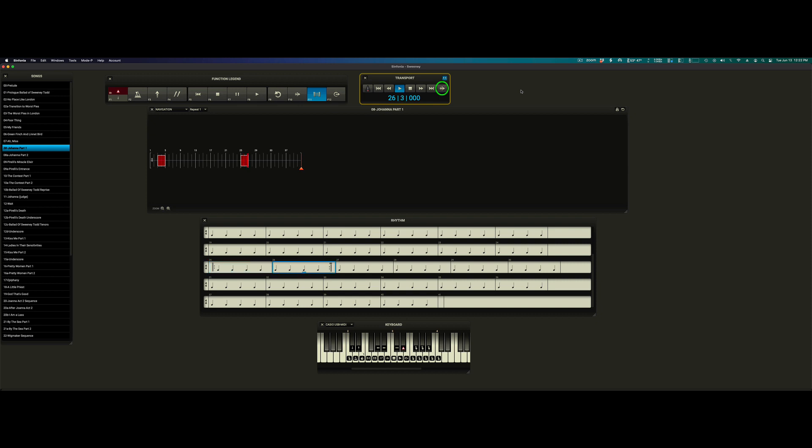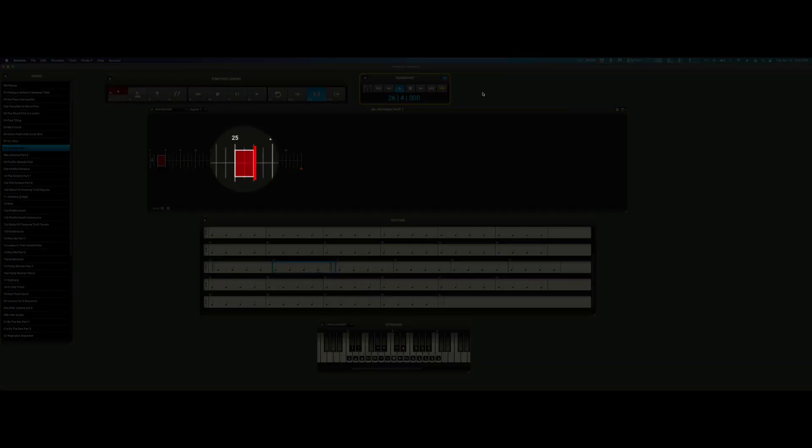This is the exit vamp button. You can also trigger it on the MIDI keyboard or the function keys. The exit vamp button tells Symphonia this is the last lap of the vamp. After this lap, we move forward. Let's go ahead and hit it now.